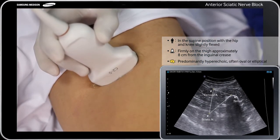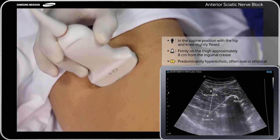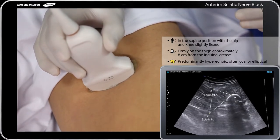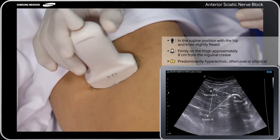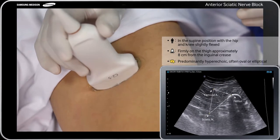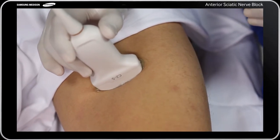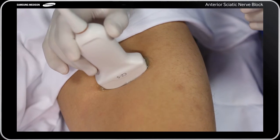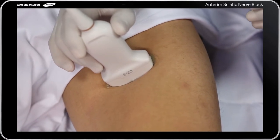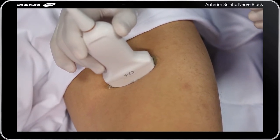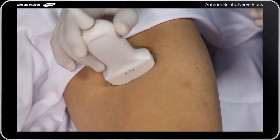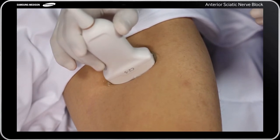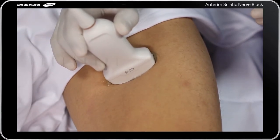Then, view the femur on the lateral side with the femoral artery at the top of the screen. Draw an imaginary line from the femoral artery to indicate where to focus for the sciatic nerve. An imaginary triangle between the femoral artery, femur, and sciatic nerve makes it easier to identify the location of the sciatic nerve.